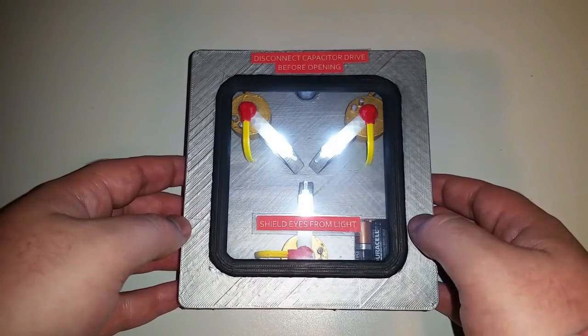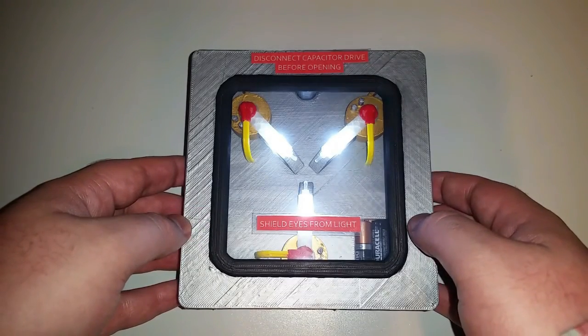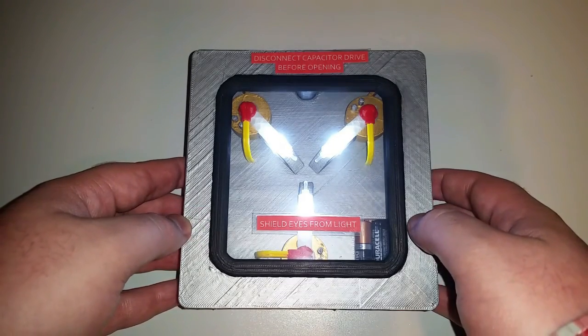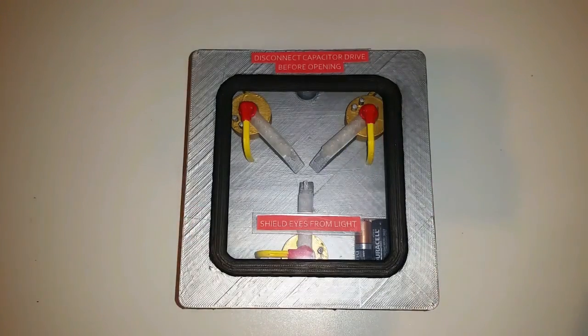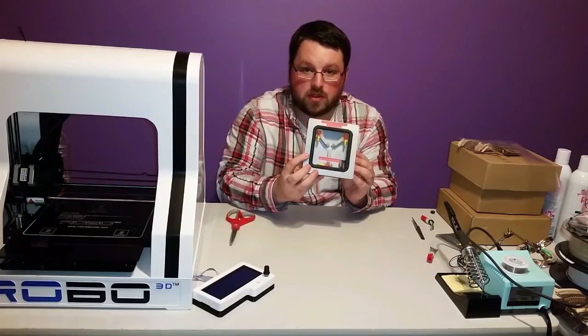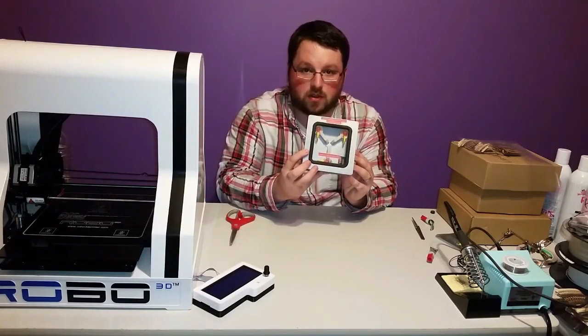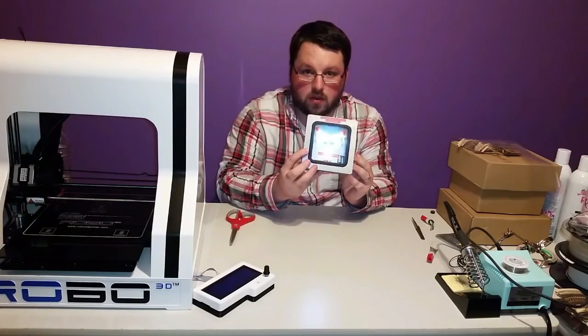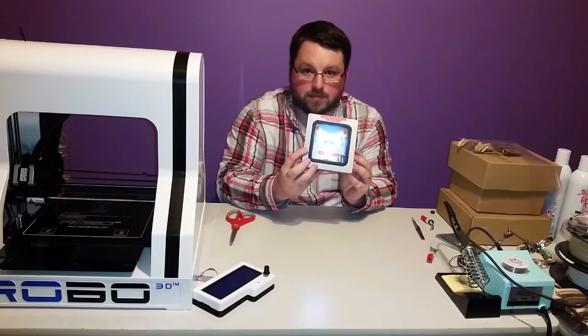It can also be a really nice gift for a Back to the Future fan, and it's also kind of a fun project to 3D print. So there you guys have it—3D printed flux capacitor with working LEDs.